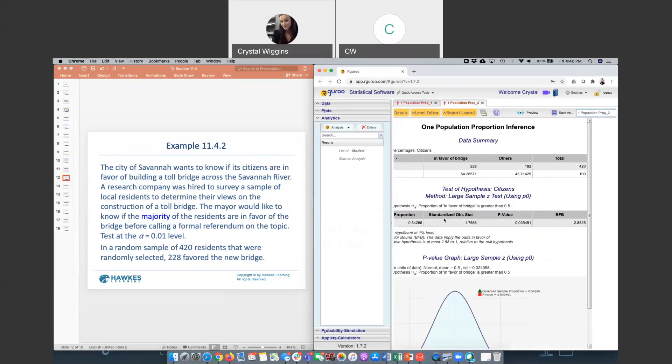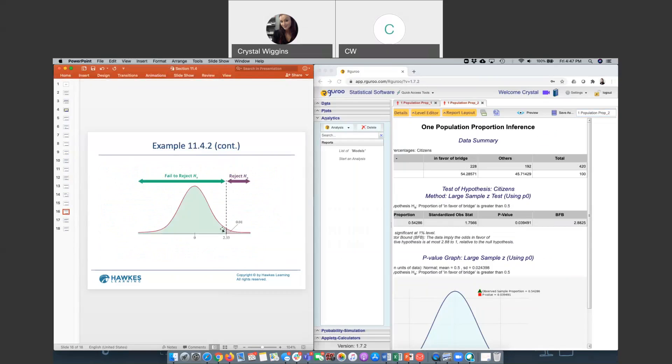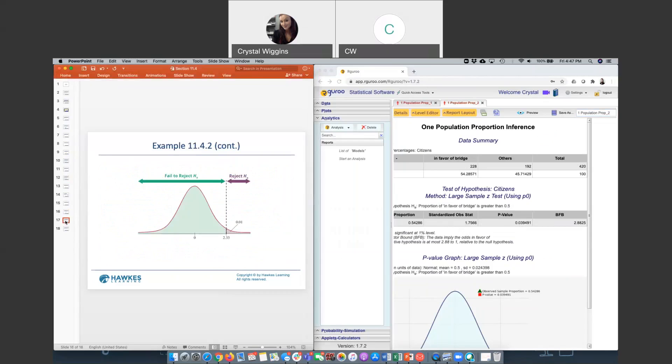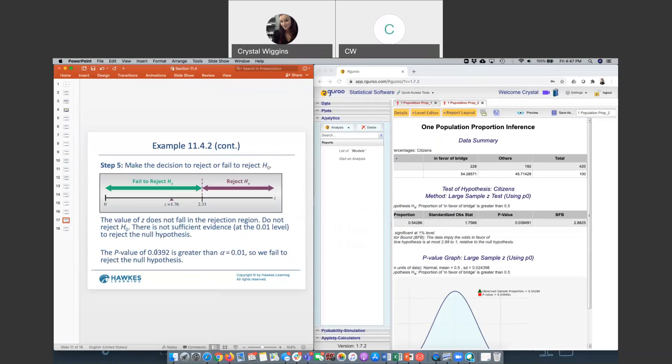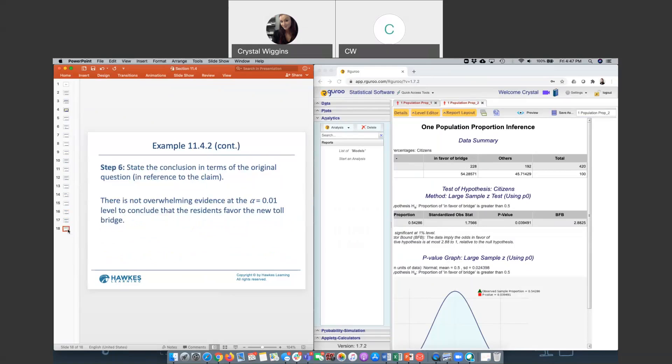Here we see that we have a p-value of 0.0395. 0.04 is larger than this 0.01 alpha level. We have a critical value of 2.33. The test statistic is less than that, resulting in failing to reject the null hypothesis. Our p-value being greater than 0.01 also tells us to fail to reject the null hypothesis. This is our fail to reject zone, and our 1.76 is in the fail to reject zone. If we're failing to reject the fact that the proportion is 50%, then we are stating that we do not believe the majority of our residents are in favor of this bridge.